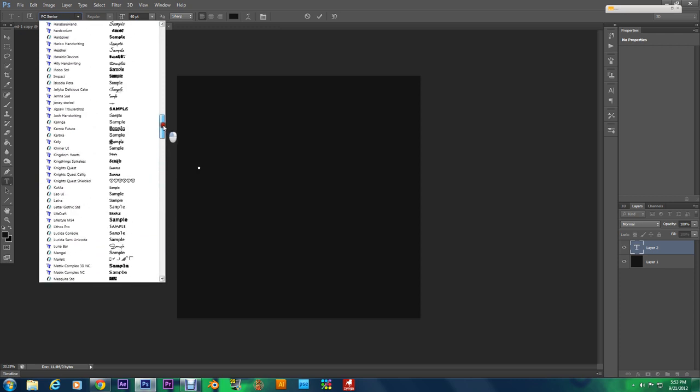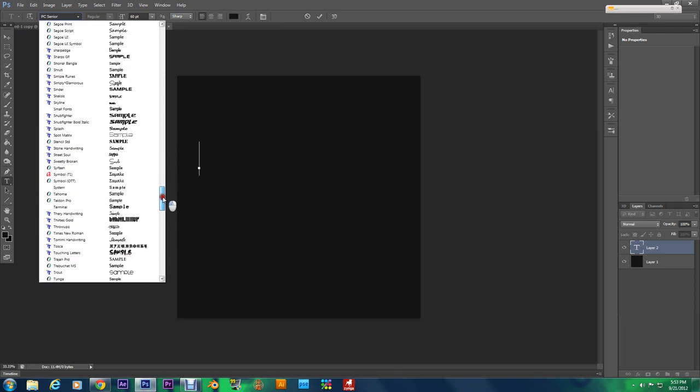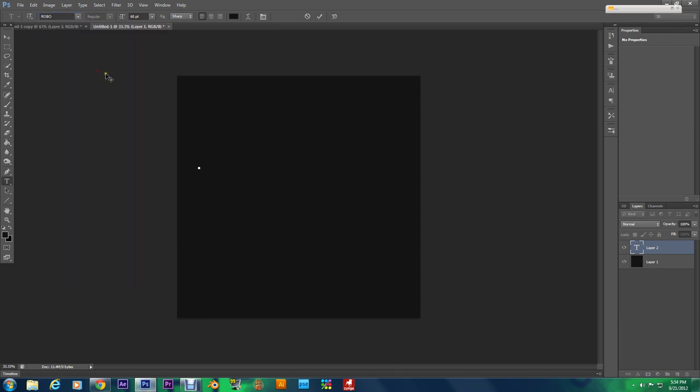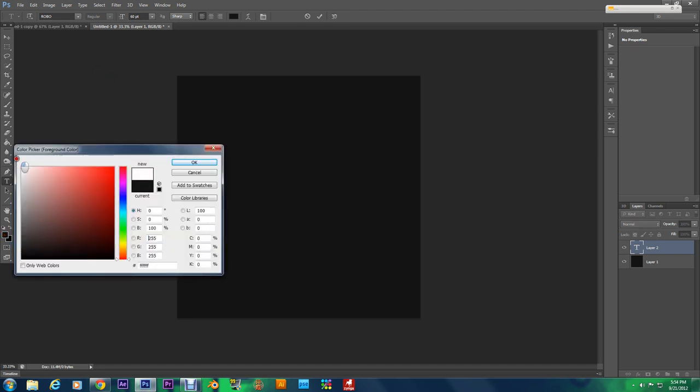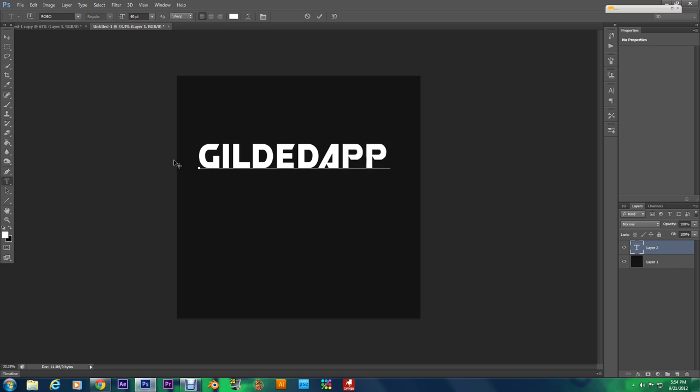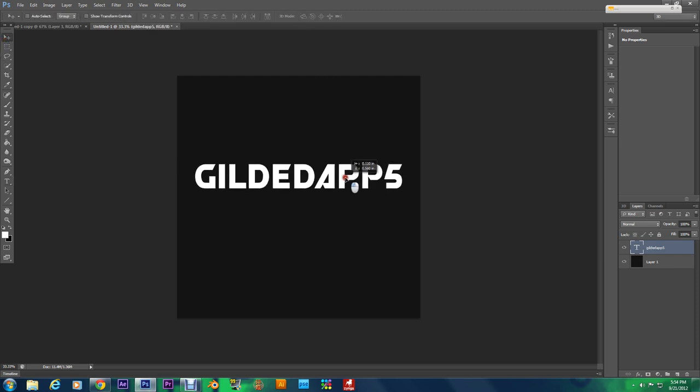Grab the paint bucket, fill that in. Now make sure you download the Robo font. I'm gonna select Robo now and I'm typing in Gilded Apps 5. Let me change the foreground color to white.